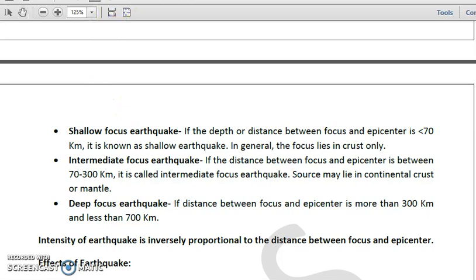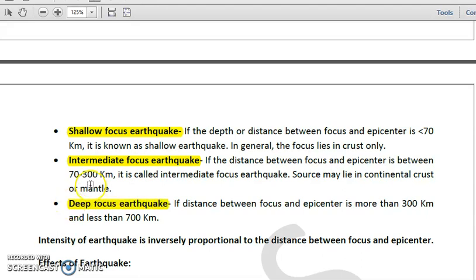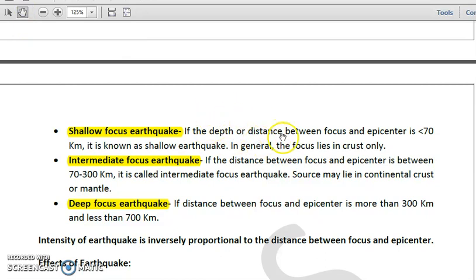The first type is the shallow focus earthquake. As the name suggests, the focus is shallow — meaning the depth or distance between the focus and the epicenter is less than 70 kilometers. In general, the focus lies in the crustal layer only, so the focus will be within the crust.